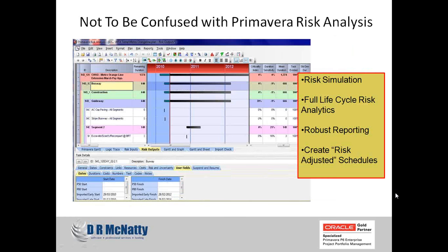Not to be confused — Primavera does offer a full risk analysis application called Primavera Risk Analysis. This application provides a risk simulation and a more quantitative risk analysis that can provide a score based on duration range of most likely, average, and so on. This is different from what we're going to be looking at in Release 8 as the Risk Registry.